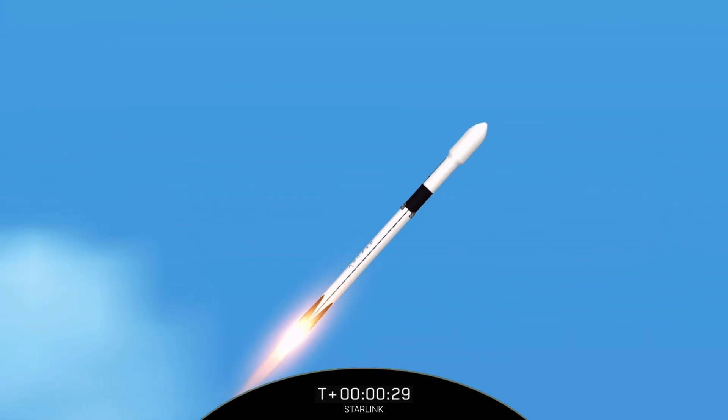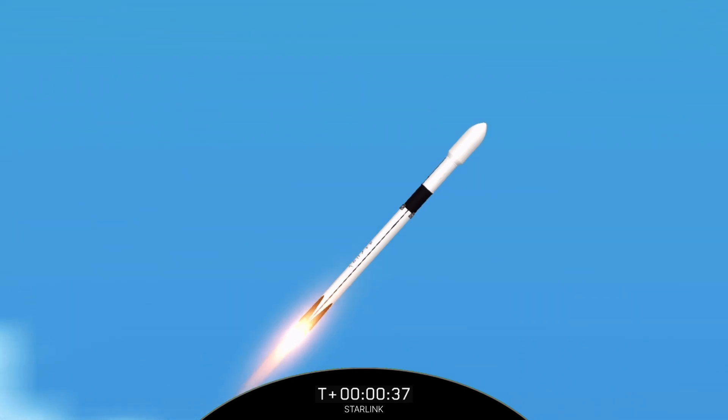Max Q. And there's the callout that Falcon 9 has reached max Q, the maximum dynamic pressure that the vehicle will feel during flight.